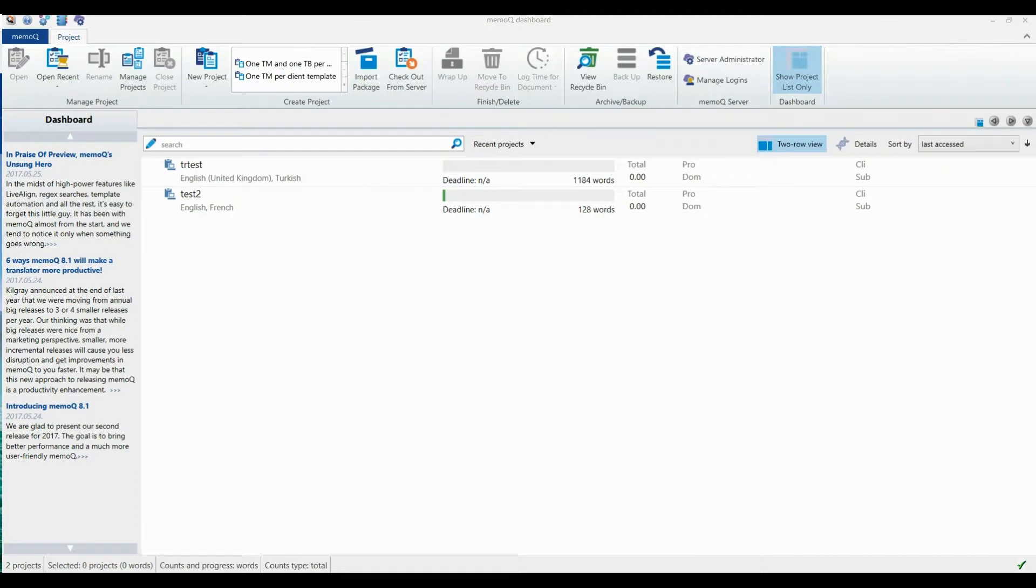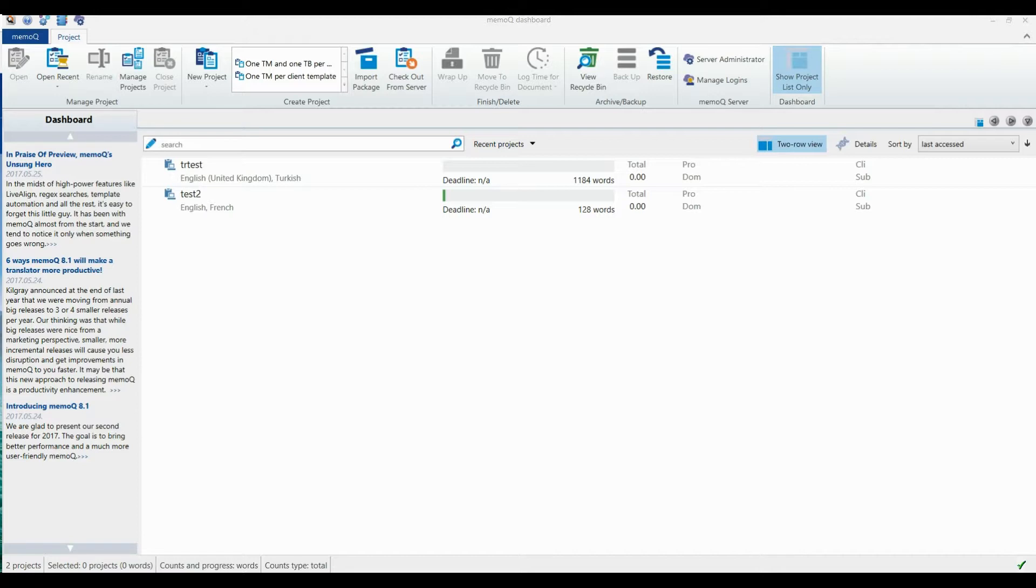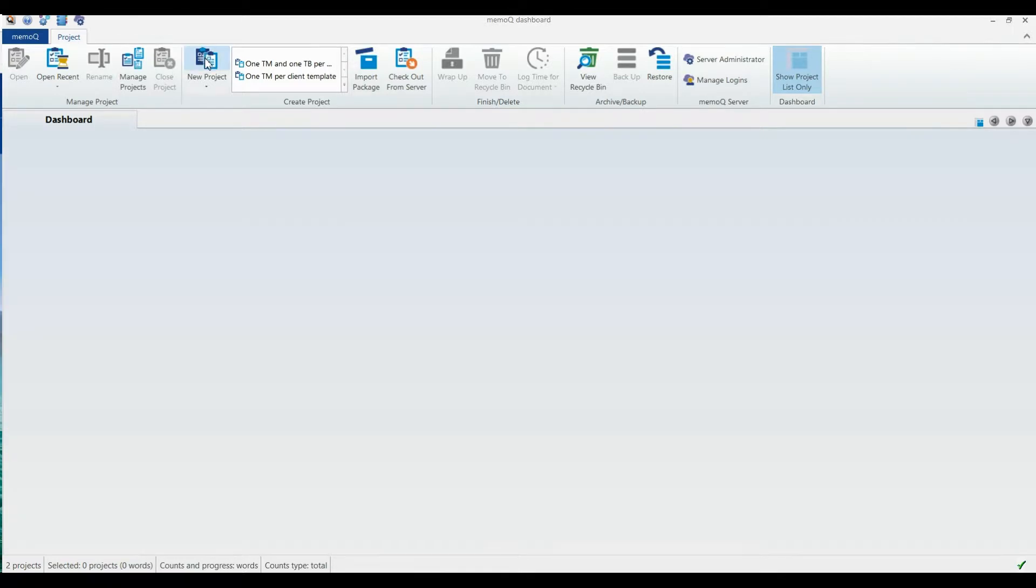Now you are ready to translate. Open a project or create a new one. To do this, click New Project.